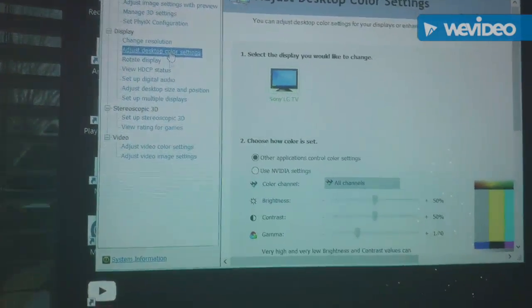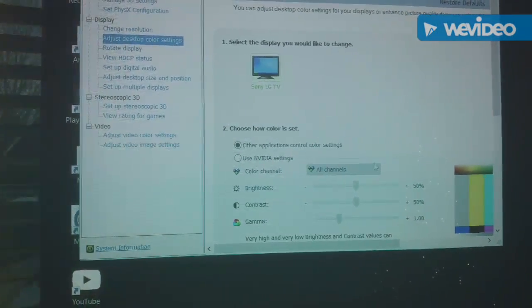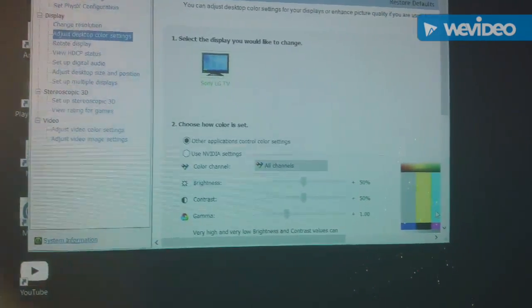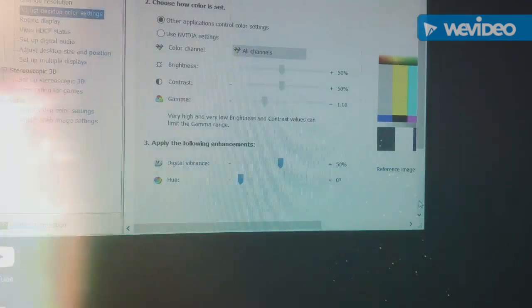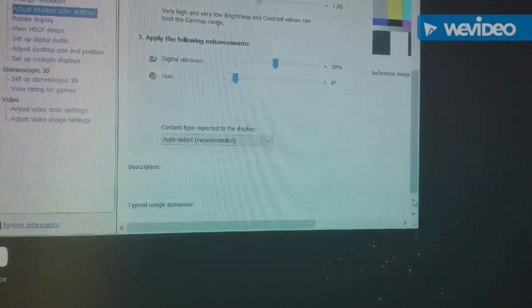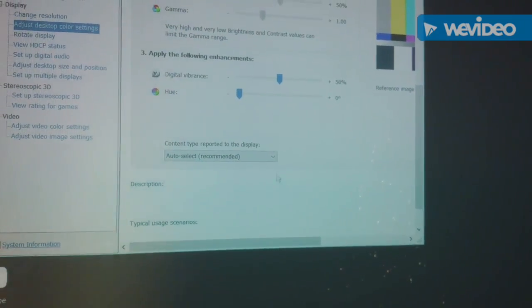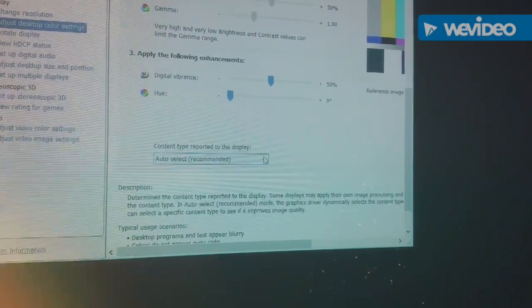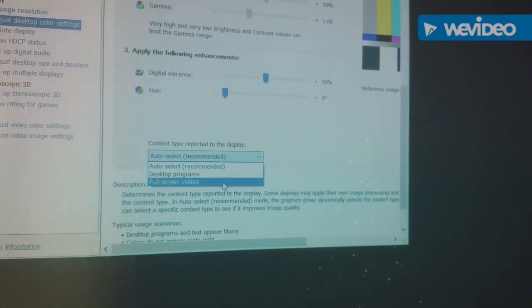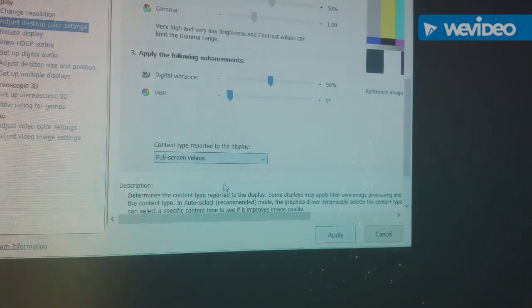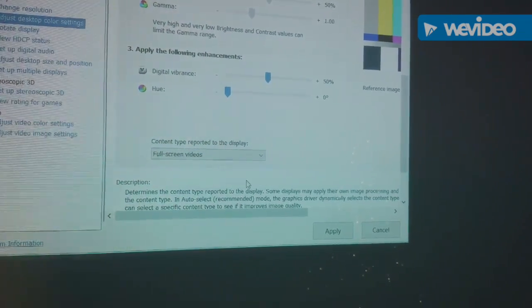Adjust the desktop color settings. I'll just tell it I always want it to optimize for full-screen videos.